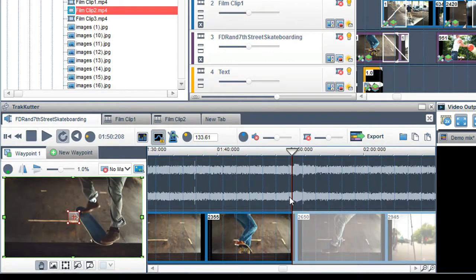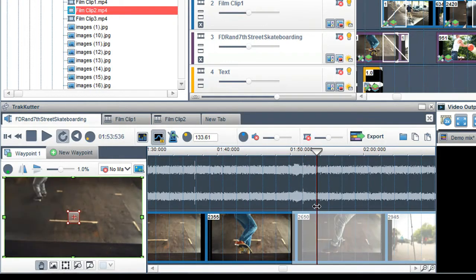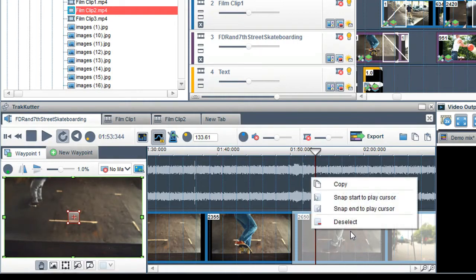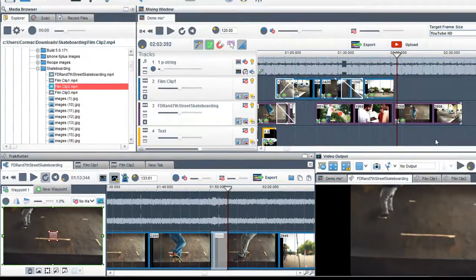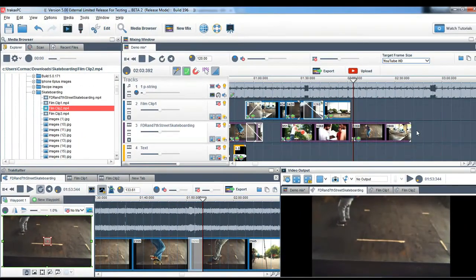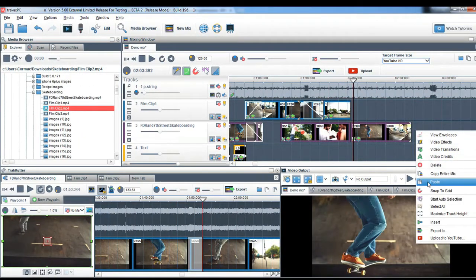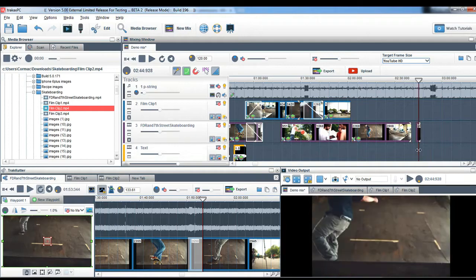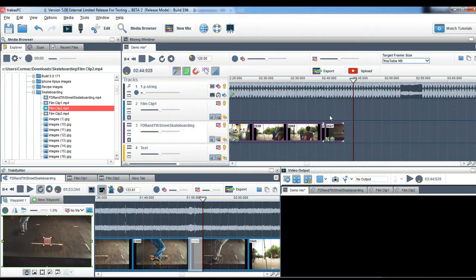To end the selection at an exact frame, position the play cursor at that frame and select Snap End to Play Cursor. Right click on it and select Copy. And again in the mixing screen, go to the area where you would like to place it and select Paste. You have now made a precise edit using the TrackCutter.